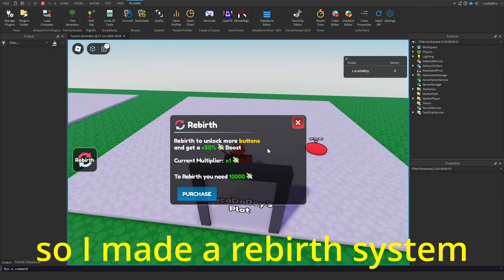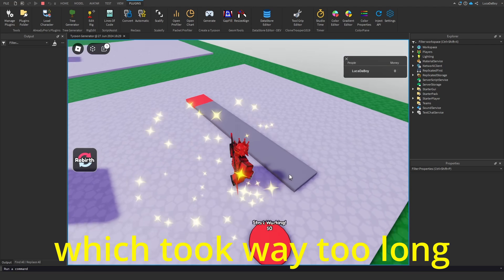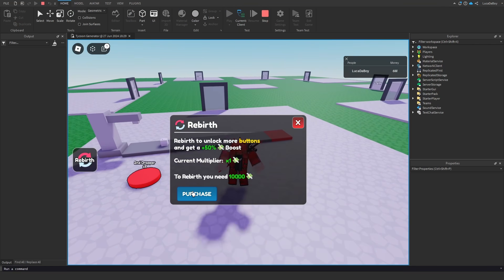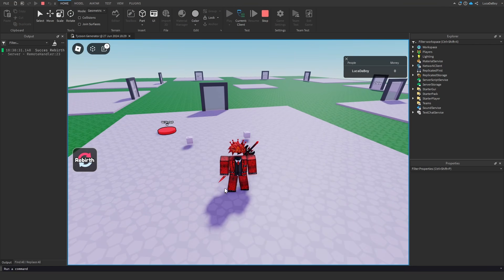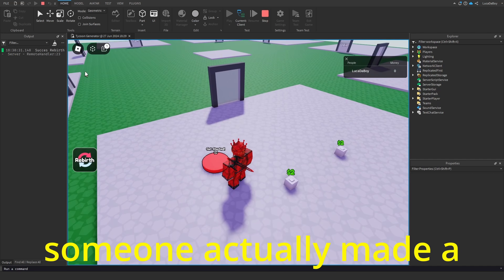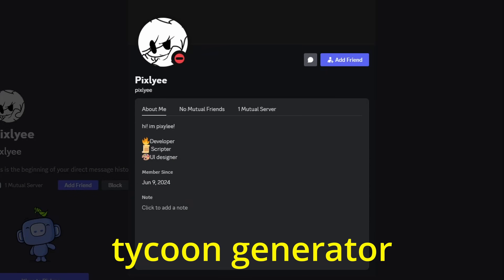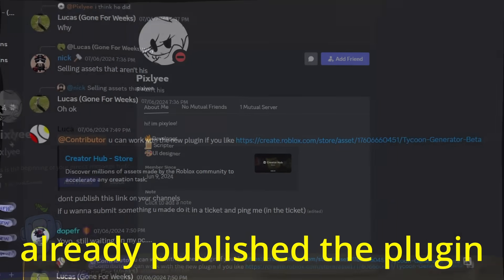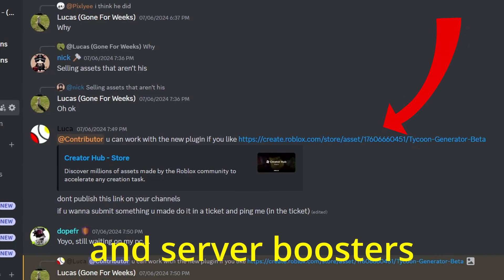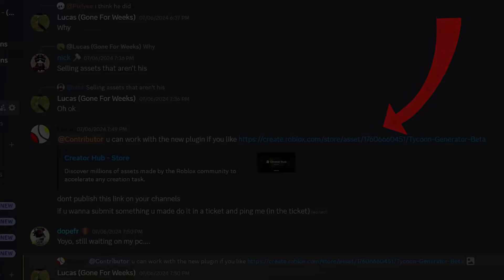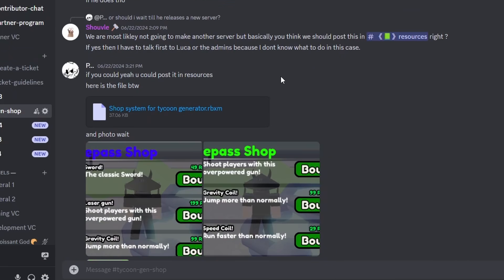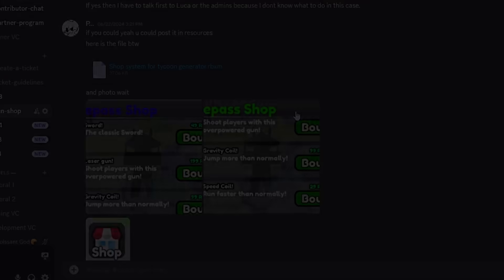So I made a rebirth system and a rebirth UI, which took way too long because I was busy with school. While I was working on the rebirth system, someone actually made a shop system for the tycoon generator. This is because I had already published the plugin to contributors and server boosters. So big shoutout to Pixie Lee on discord for creating this.